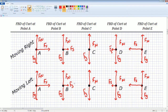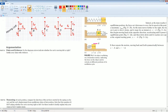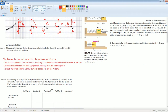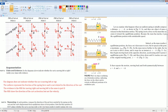Part C: Does the diagram above indicate whether the cart is moving left or to the right? Justify your claim with evidence. My answer is: the diagram does not indicate whether the cart is moving left or right. The net force represents the direction of the spring force and is not related to the direction of the cart's velocity. The evidence is in the free body diagram — the FBD for moving right and moving left is the same in Part B.